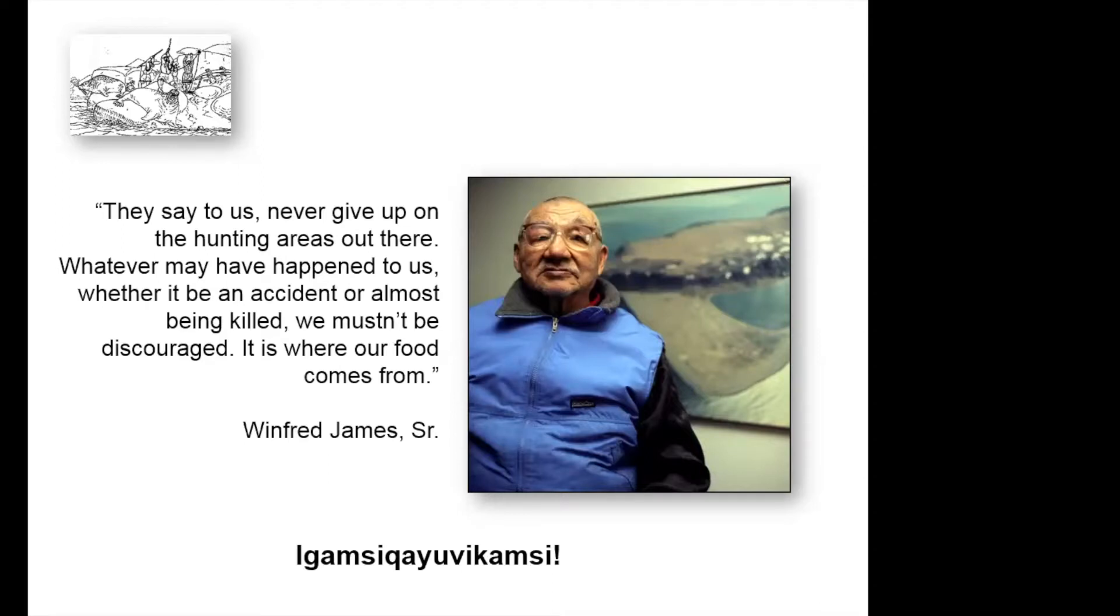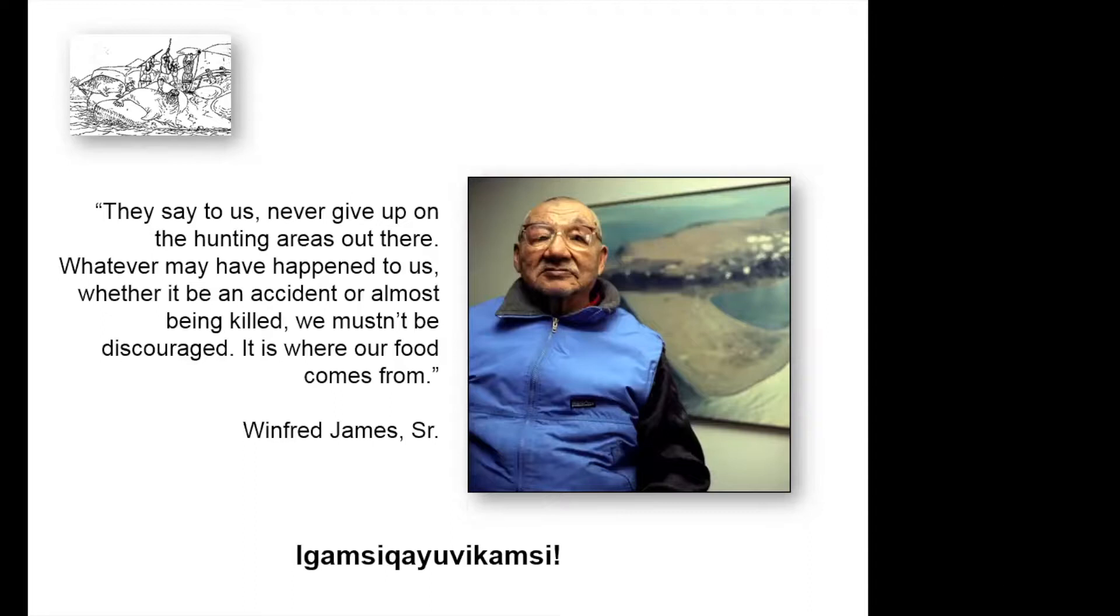If you have your hand raised, I'll try to make sure you get called on, but also feel free to just go ahead and dive into questions, comments, and any thoughts you might have. To start us off, I'll go to Bob and ask for your question.